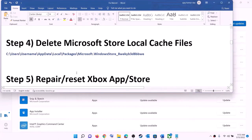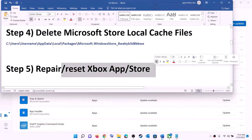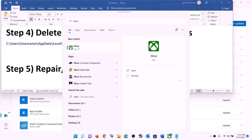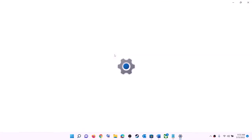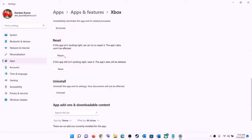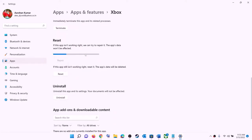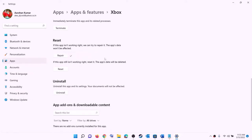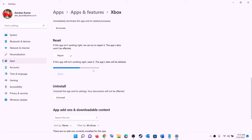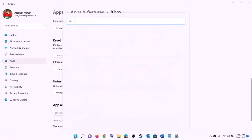The next step is to repair or reset Xbox app and Microsoft Store. Type 'Xbox app' in the Windows search box, right-click on Xbox app, and click on app settings. This will open Windows Settings — scroll down and you will see the repair option. After the repair, open the Store or Xbox app and try to install the game. If the problem persists, perform a reset by clicking reset. Do the same thing with Microsoft Store.